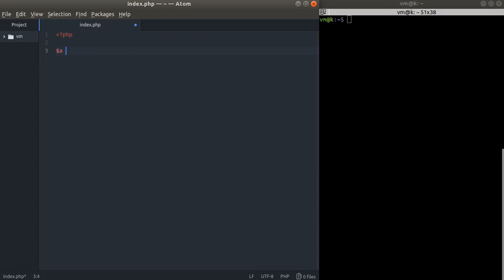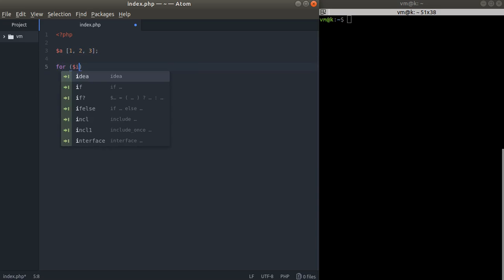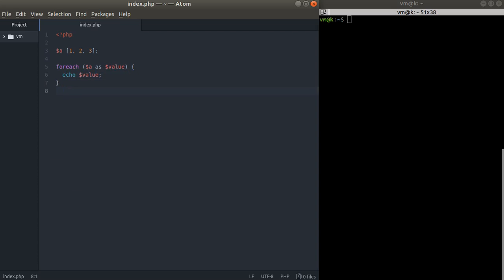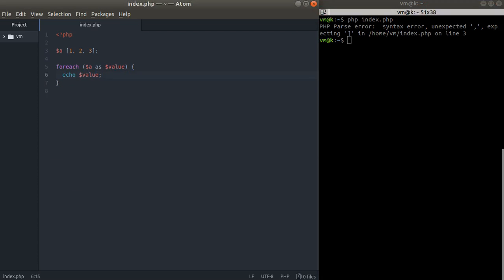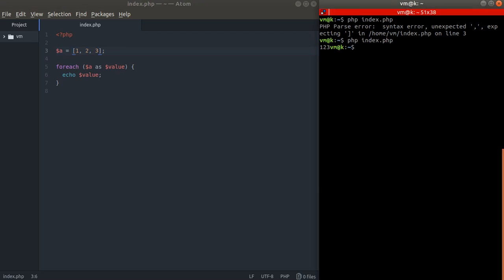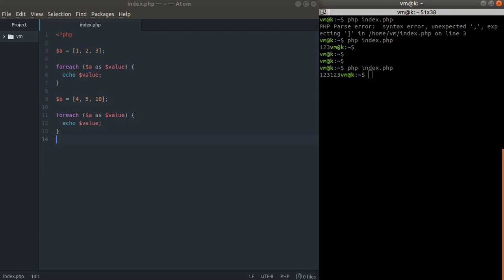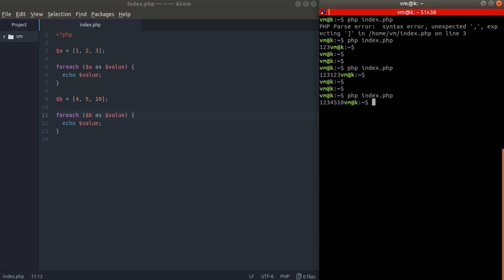Imagine we have an array with values one, two, three, and then we have a foreach loop — foreach as value — and echo value. Let's just check that out. I misspelled, forgot the equal sign, but okay, it works absolutely magnificently. Now imagine we have a second array B with values four, five, ten. We want to echo this code again, and it works pretty good — one, two, three, then four, five, ten.